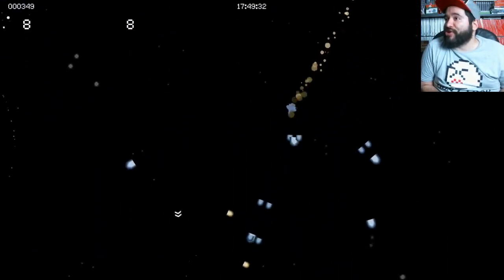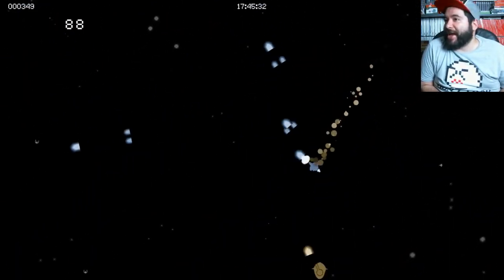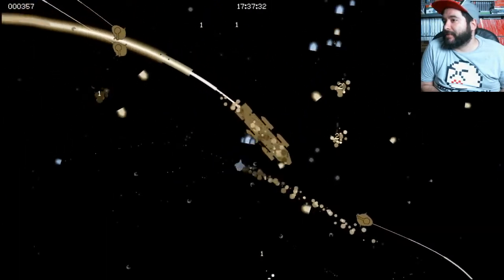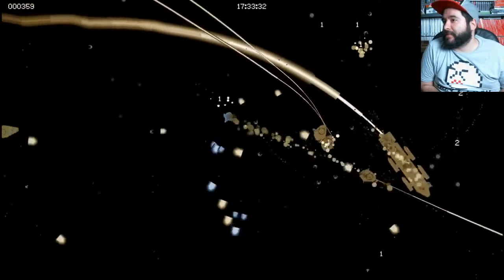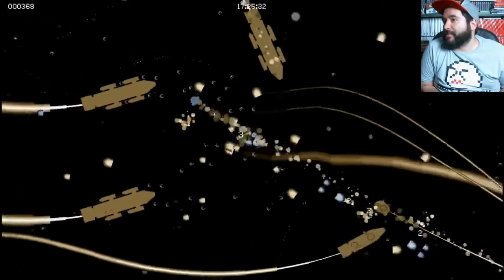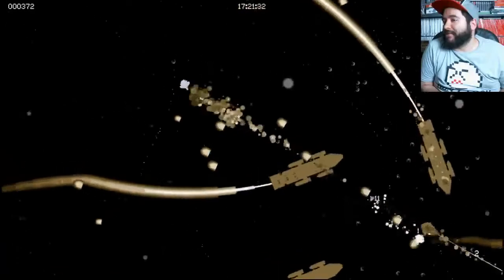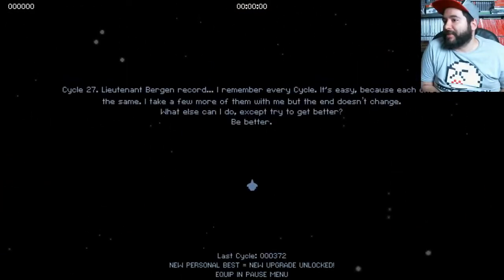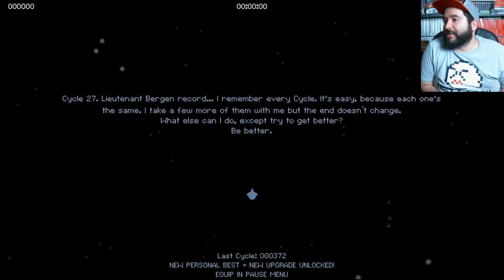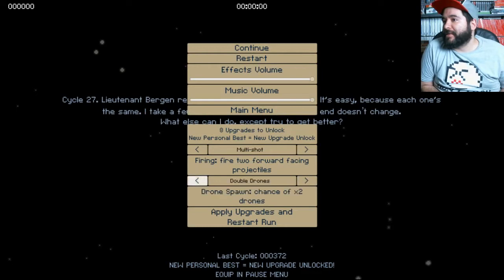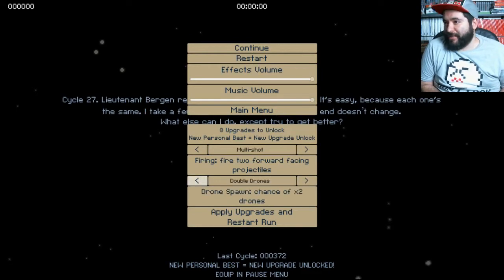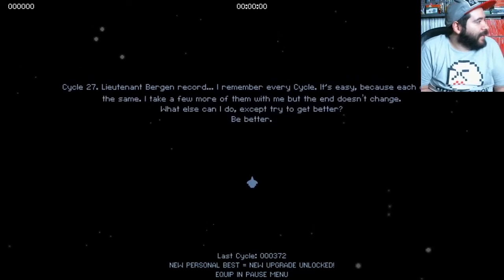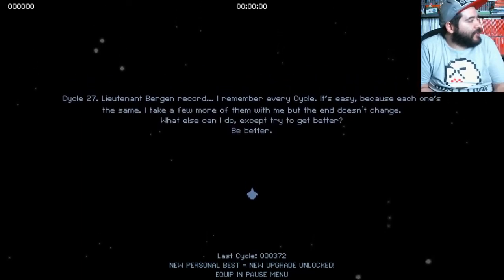Oh, okay. Oh shit. Look at all those fucking ships. Am I able to equip anything else? Double drones. There we go. There we go. Bang, bang, skeet, skeet.